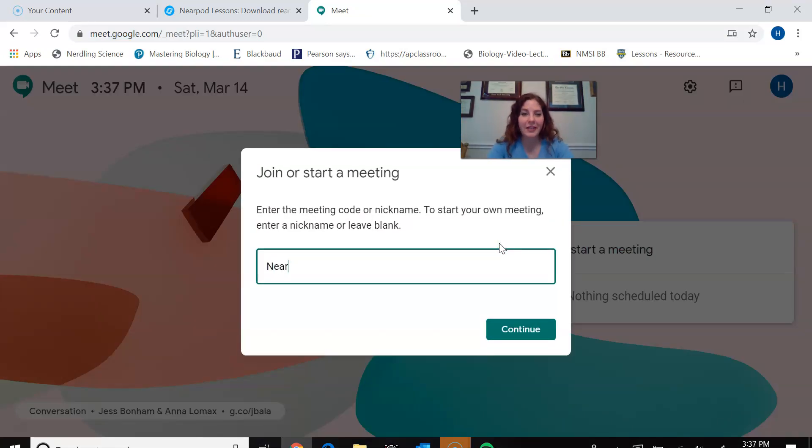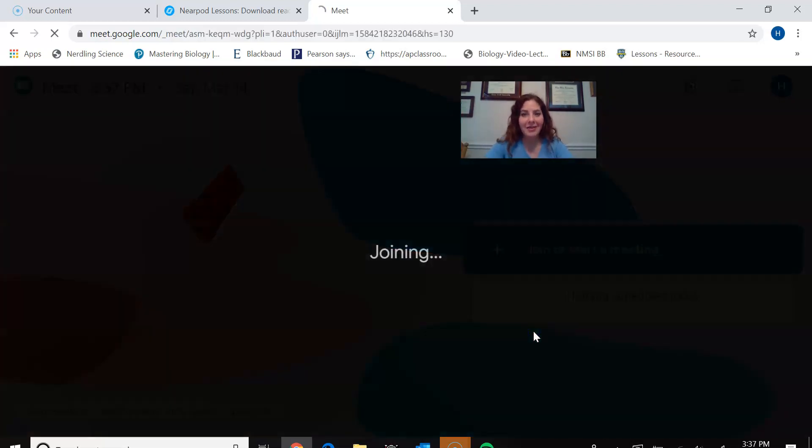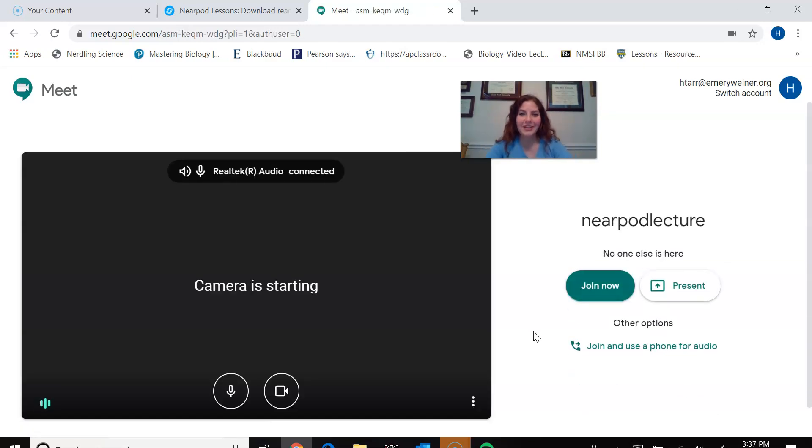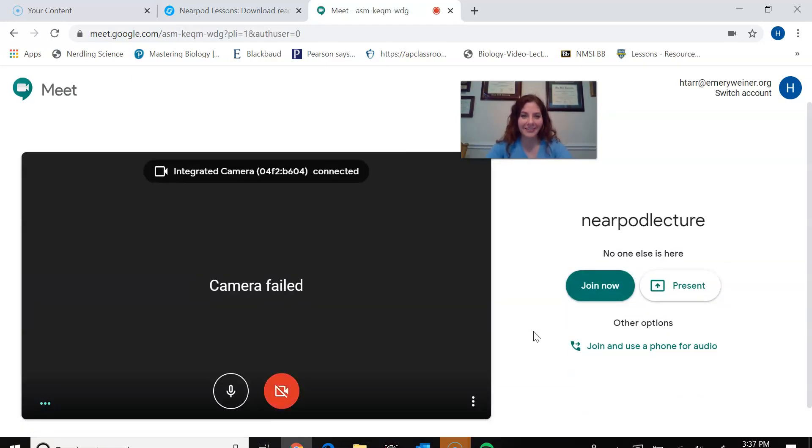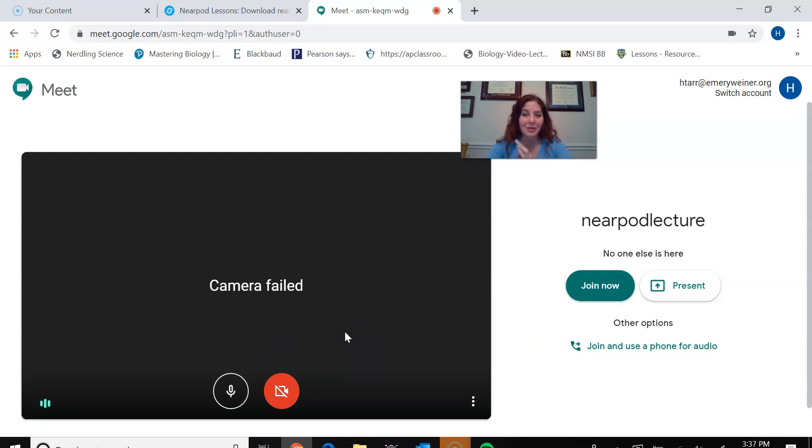So Nearpod lecture, give it a name. And then it's going to actually start that Meet. So cameras failed, obviously, number one, because I'm already using it. But number two, I was about to turn that off to begin with. So if the camera had been on, I would have turned it off.